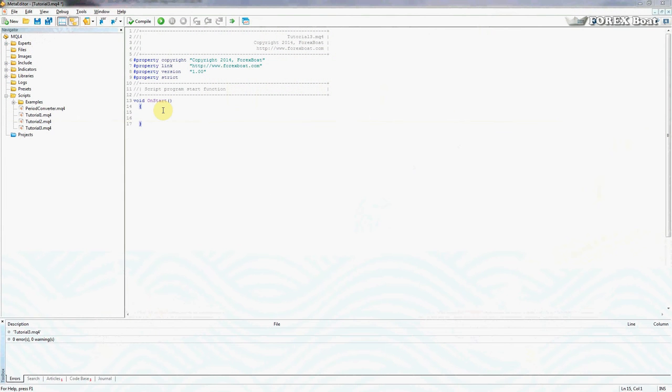Hello, this is Kirill from forexboat.com and this is the third tutorial in our series of MQL4 tutorials for complete beginners.